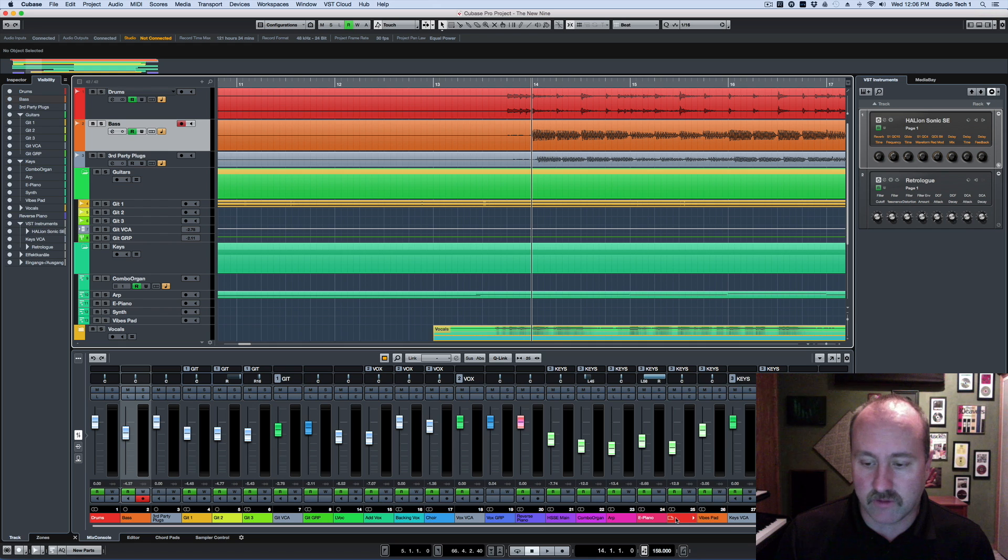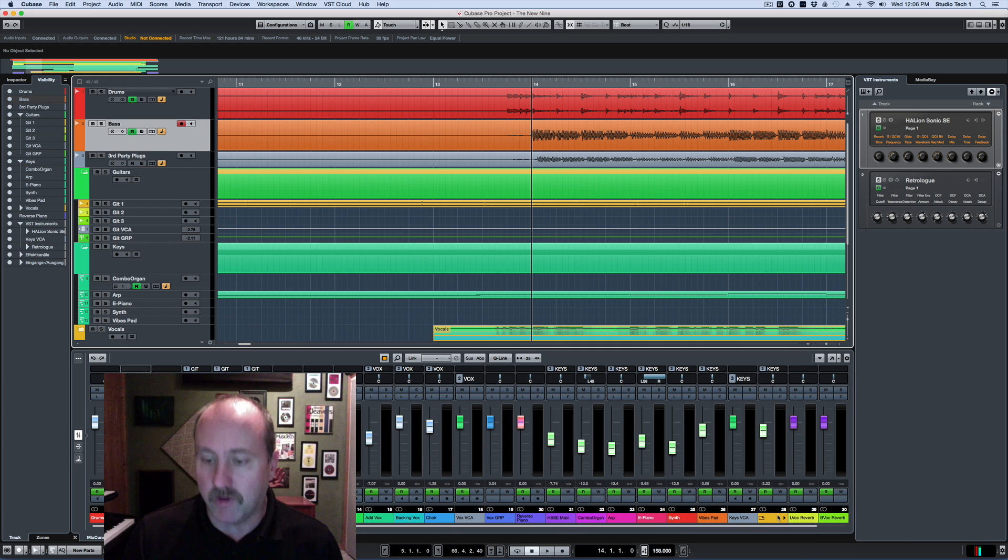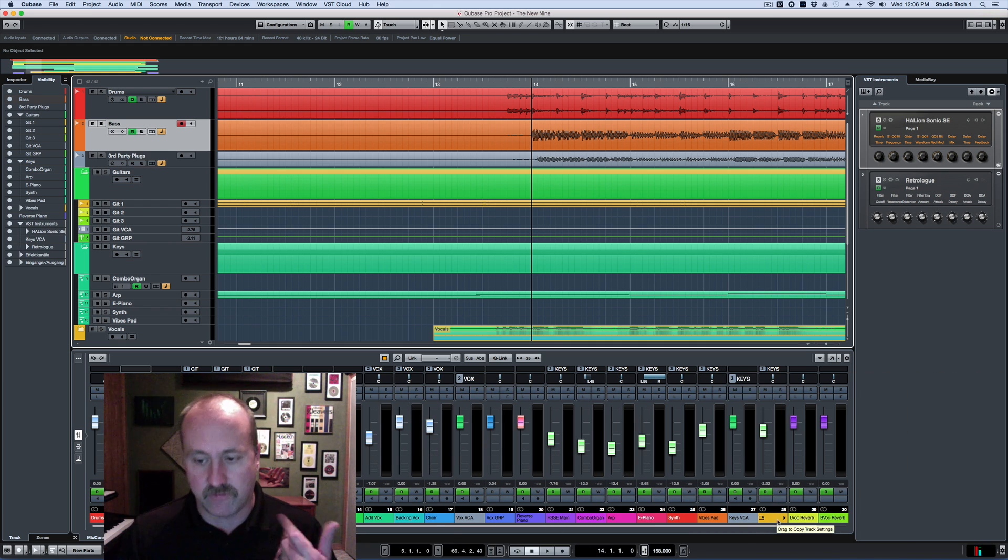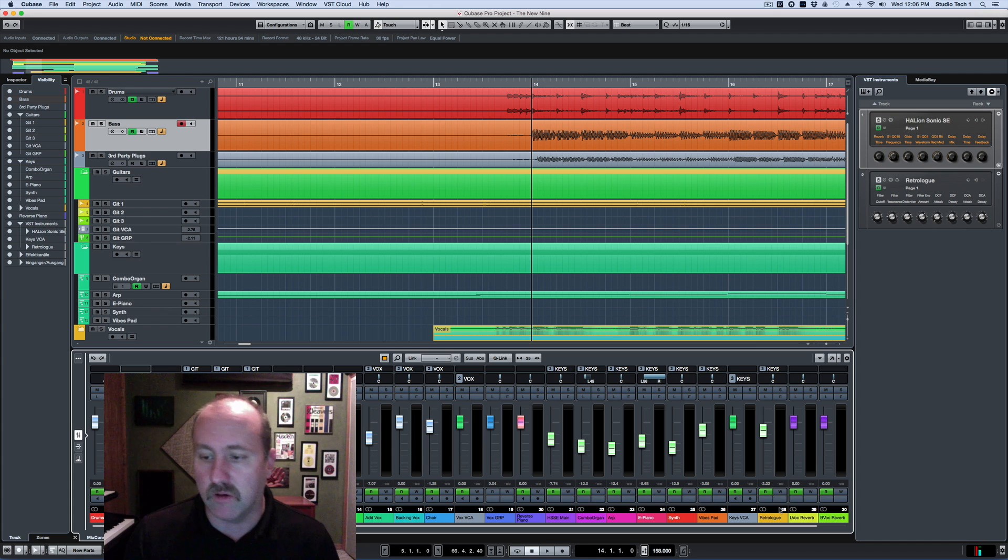Let's take the RetroLog track here, and this is just the factory demo song, so track 28 here.